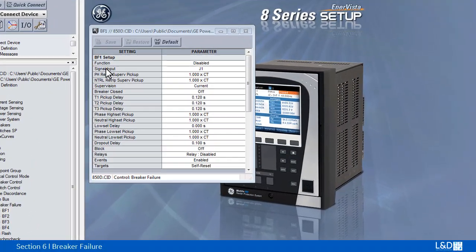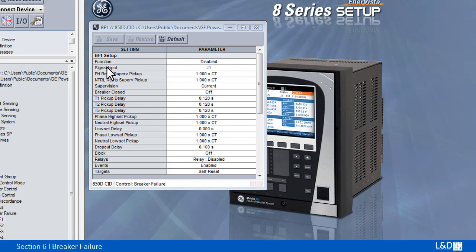8-Series Relay provides one or up to four breaker failure elements. The breaker failure scheme trips a backup protection breaker when the primary breaker fails to interrupt the fault current.